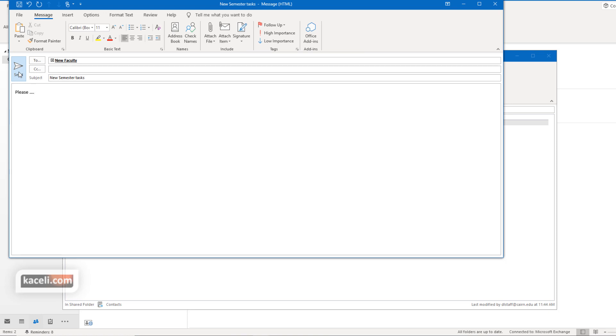Now keep in mind also the distribution lists you cannot make them with thousands and thousands of email addresses. That's because certain email systems they will limit the number of recipients within a distribution list. So therefore it's best to have those lists in smaller chunks or smaller parts if you're going to have hundreds of them.